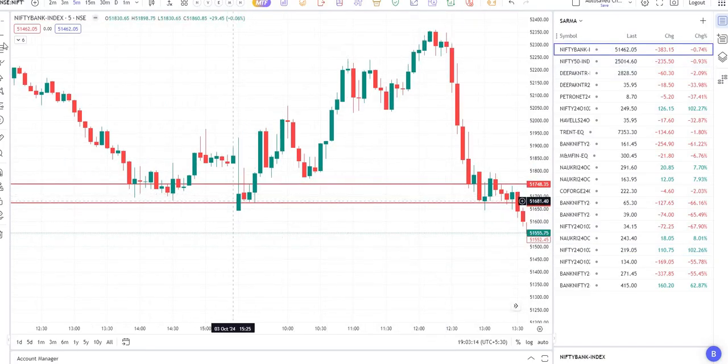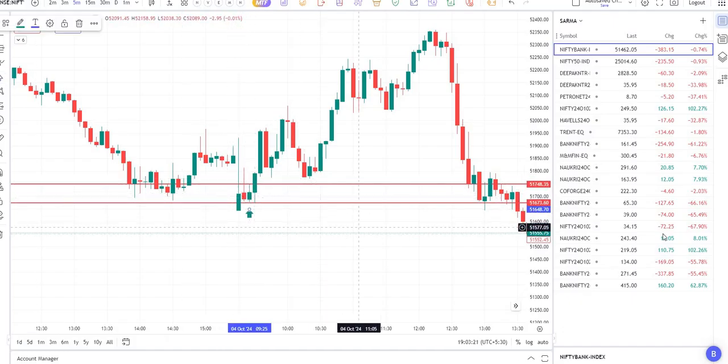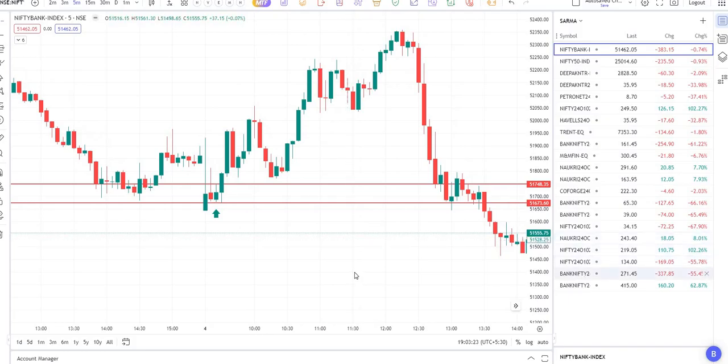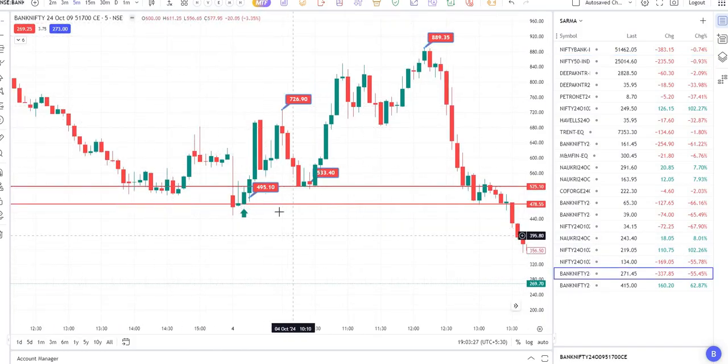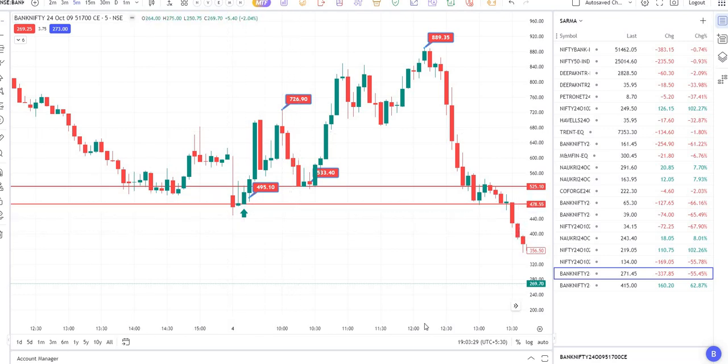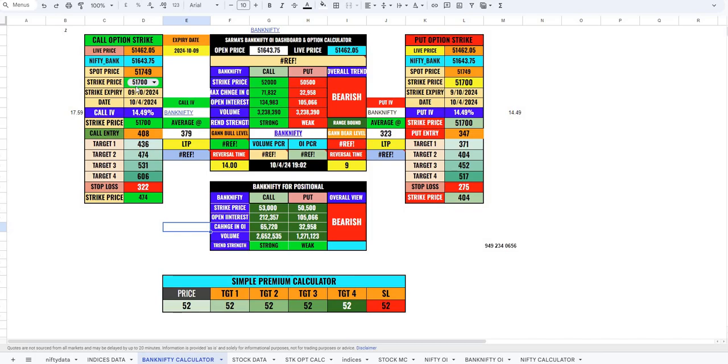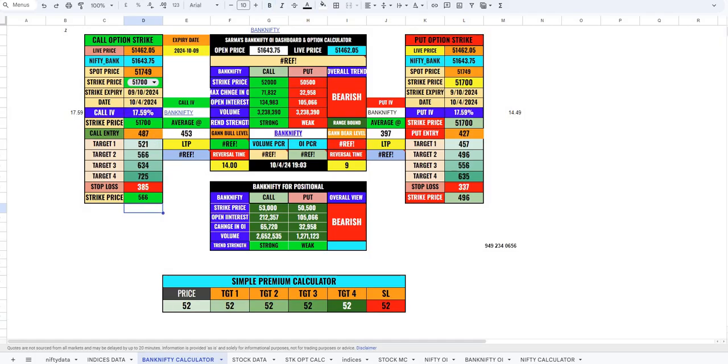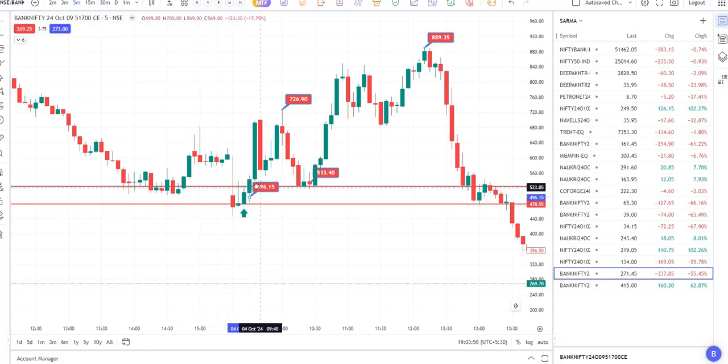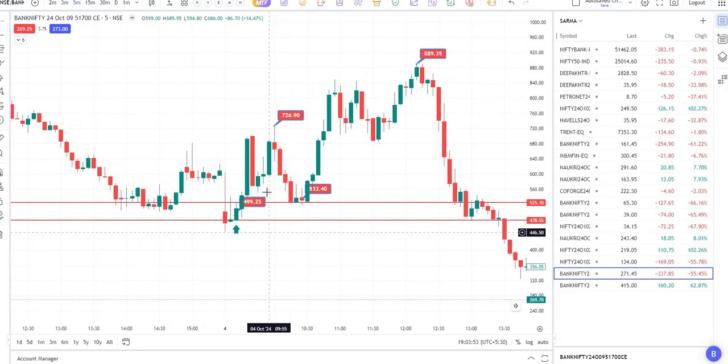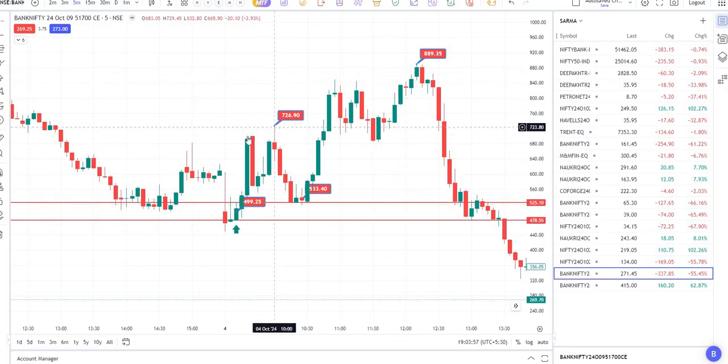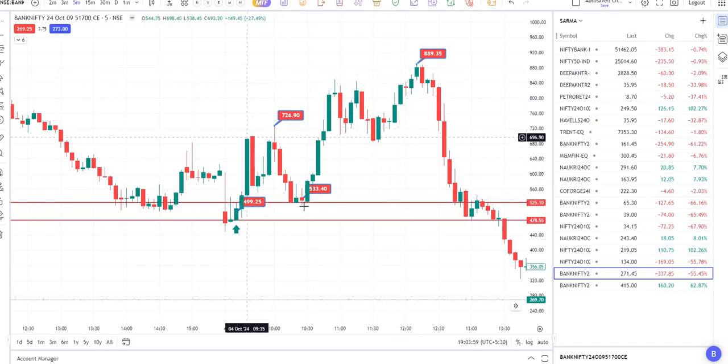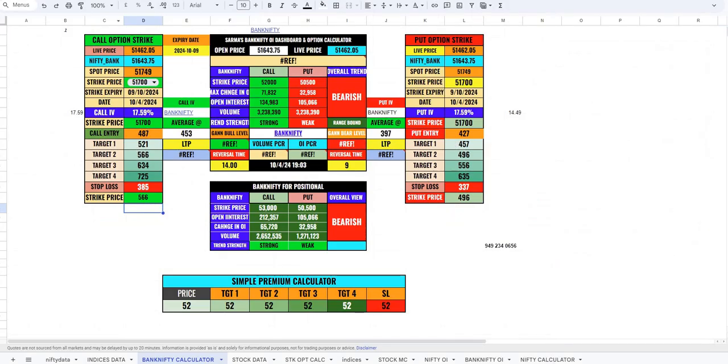In case of bank nifty, we got alert at 9:25. The same alert will work for us. This is 9:25 candle, just mark this. This is the candle high and low mark, options are 51,700. Let me go to bank nifty calculator. 51,700 call option entry, when you put call IV 17.59, then you get the entry 487. Add some buffer to that 10 points, 495 or 497. You got it here in the next candle or else it came again and touched our line. We got two entries here in call options.